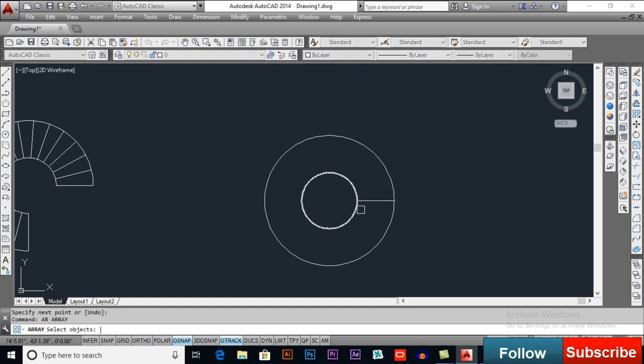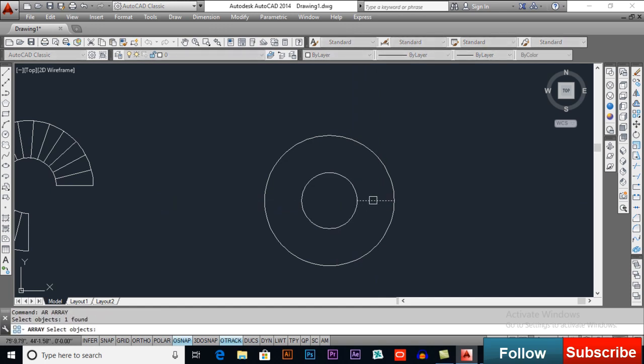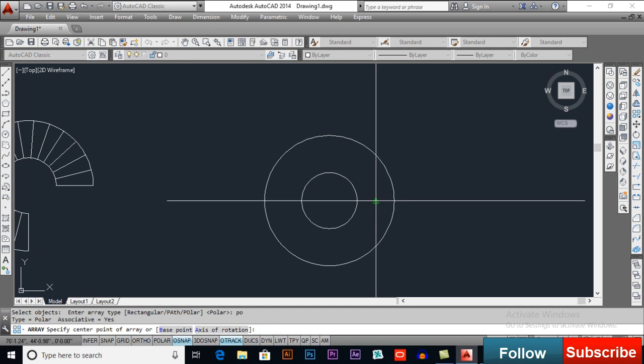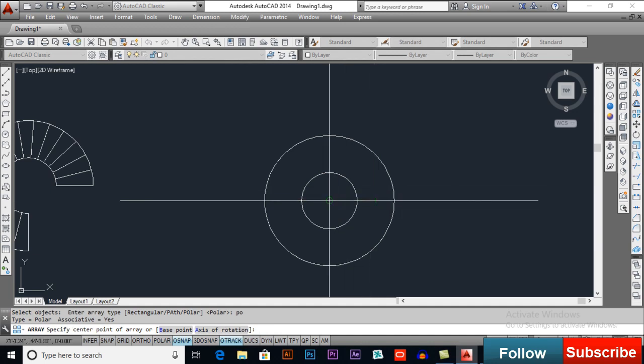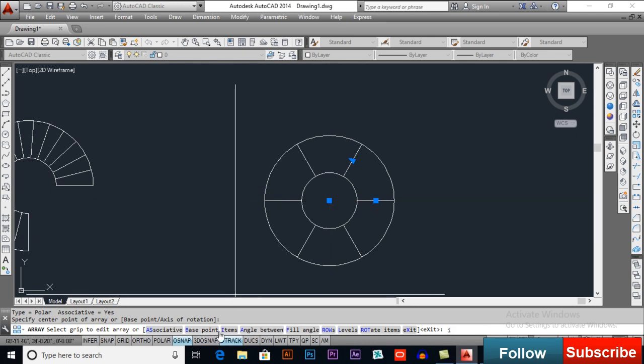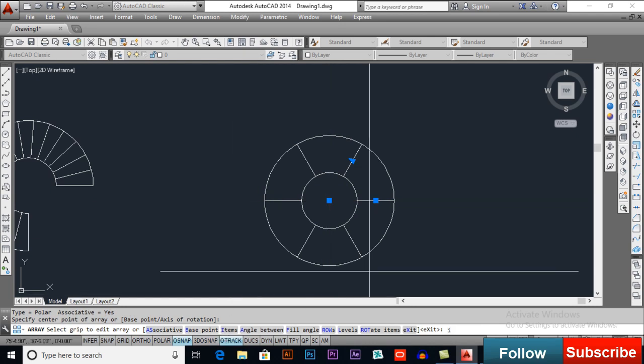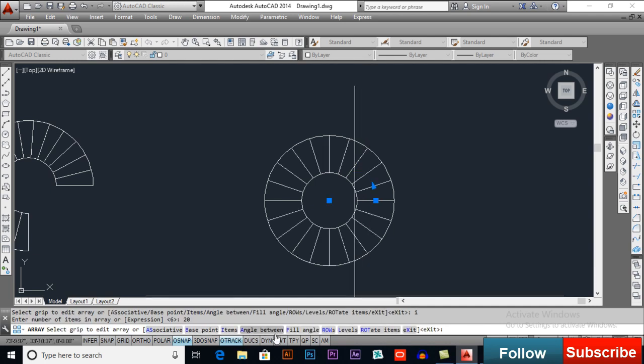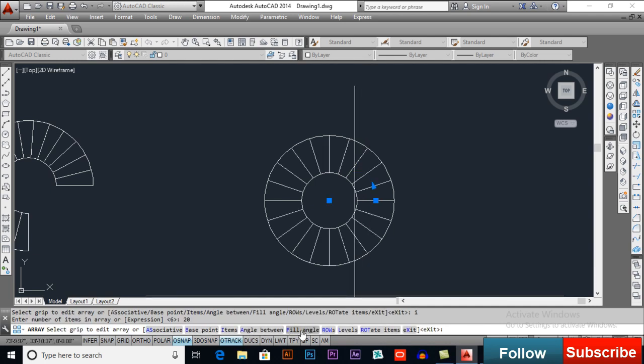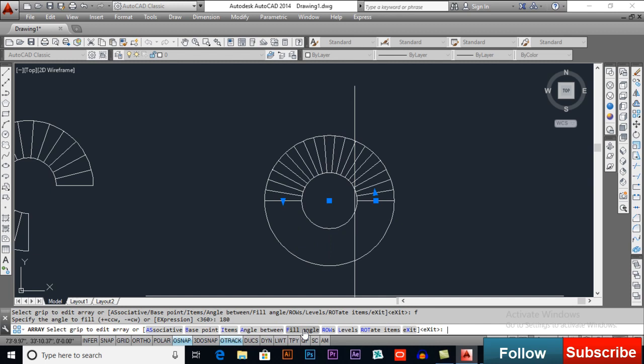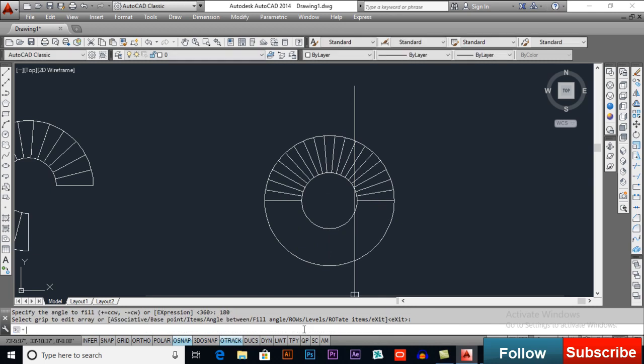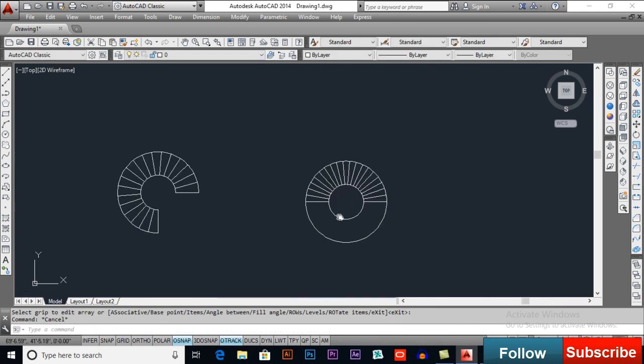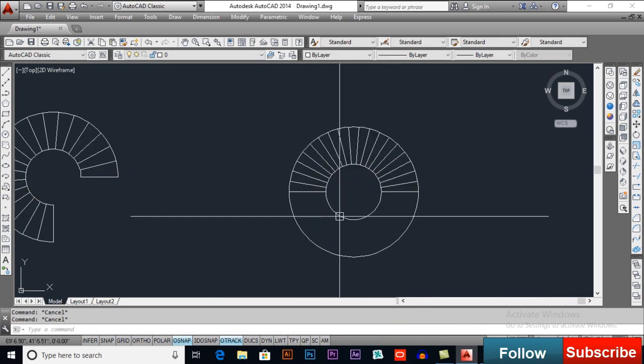AR for array, select object and then press PO for Polar, I will select center base point, items, I will select items and I for items, I want 20, fill angle, so F for fill angles and I want 180, press enter and enter again. This will be our second type.